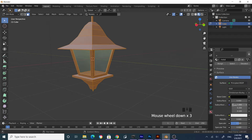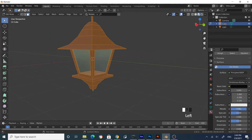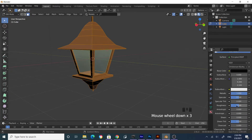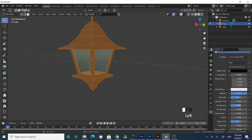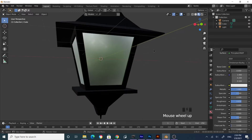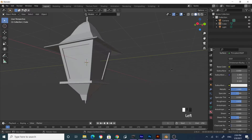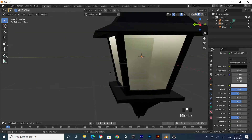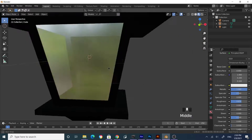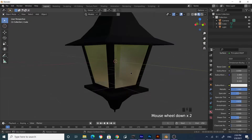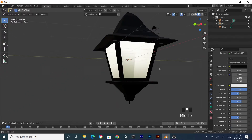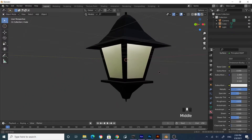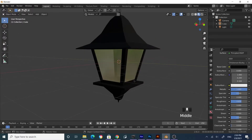To make it metallic, increase Metallic all the way and increase the Roughness slightly. When you tab out of this mode, this is what you see in the preview. We still need to do some things — let's add a light bulb.